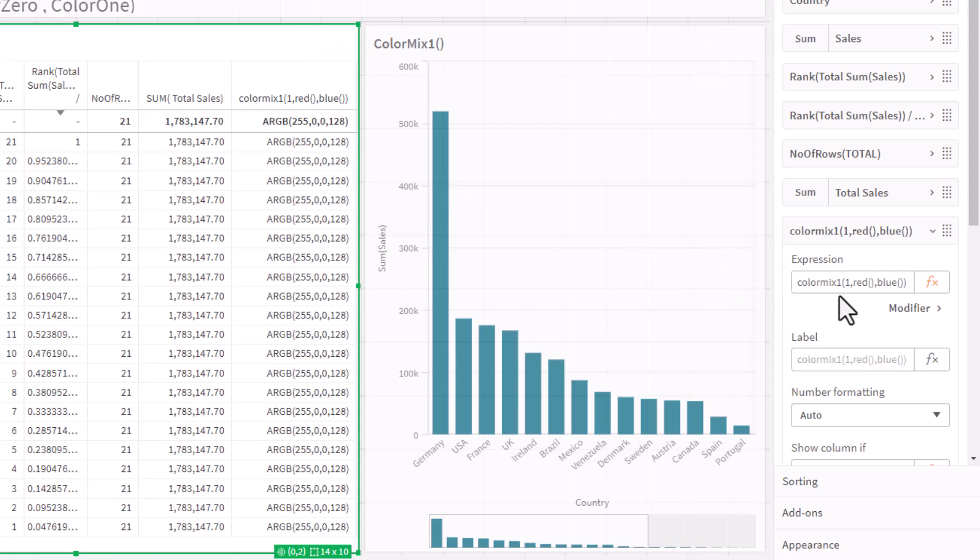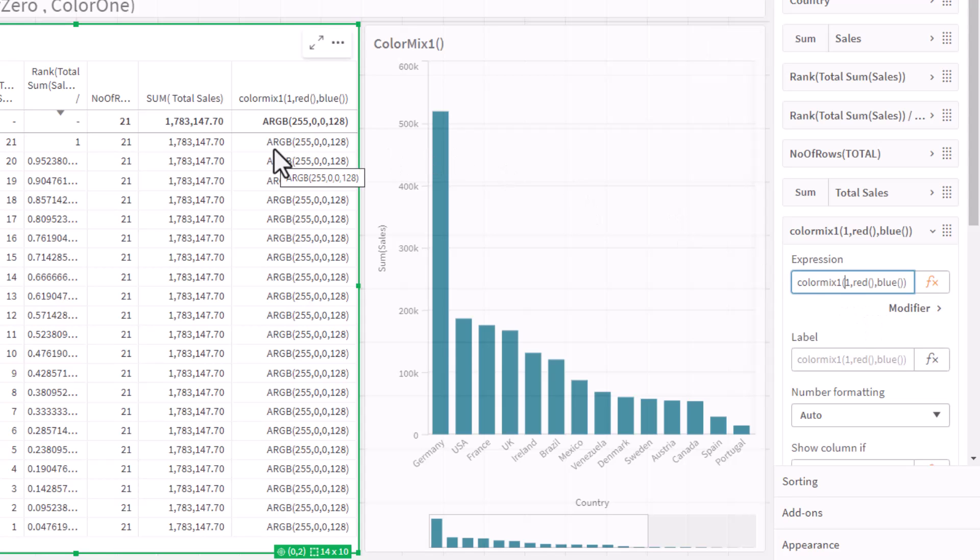You're going to see it updated that color code. So what we're going to do is we're going to replace this number here with a value in your data. In this case, for example, the sales measure. And the result is going to be a gradient of colors when we apply this result as a color expression.